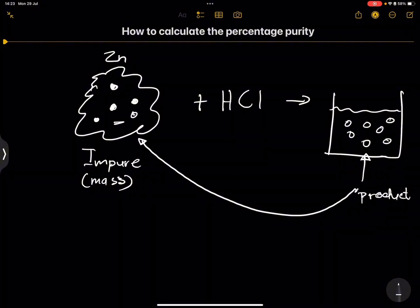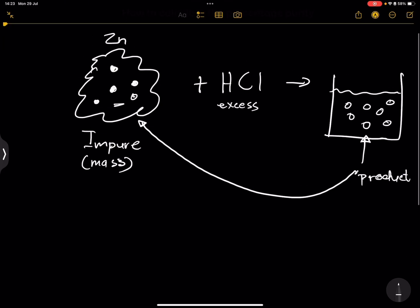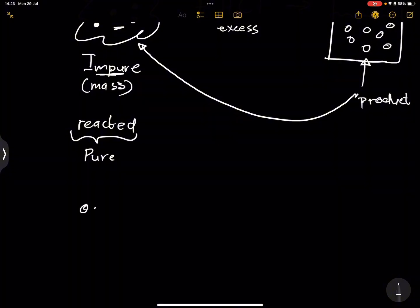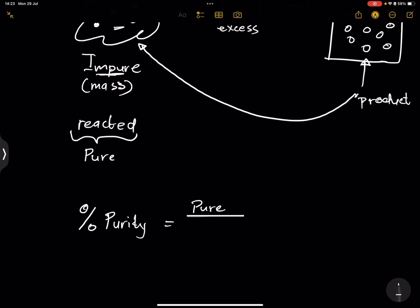Usually we would use an excess amount. Once we find out the amount of zinc that has reacted — we know the impure amount, the total amount, and now we know the reacted amount — that must have been the amount of zinc in the impure sample, so that would be the pure amount of zinc. To calculate the percentage purity, it is a ratio of the pure divided by the total amount (which is the pure plus the impurities), multiplied by 100 to make it into a percentage.